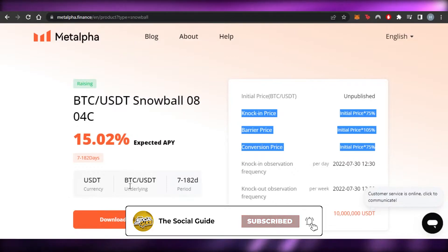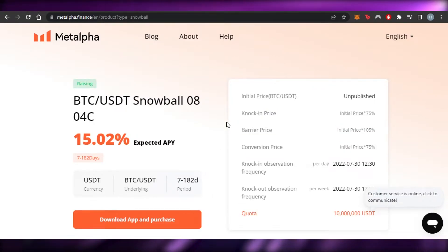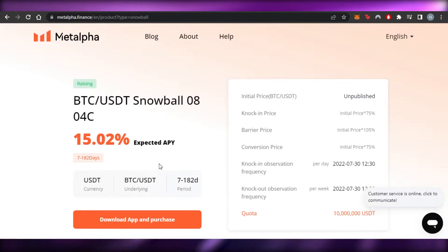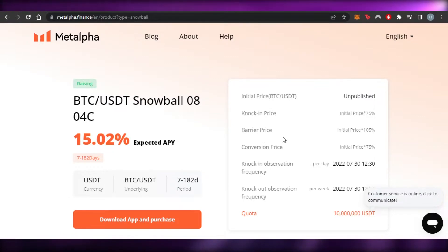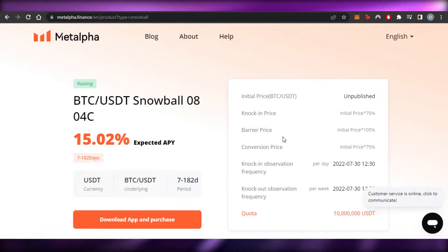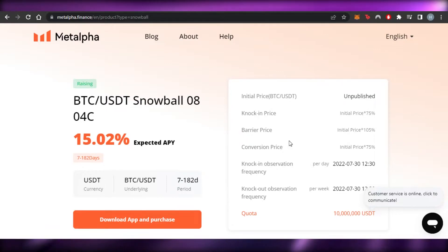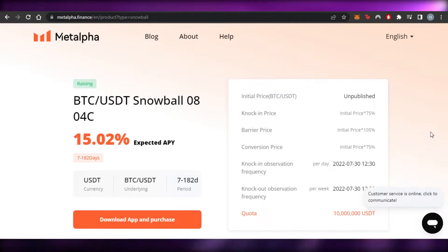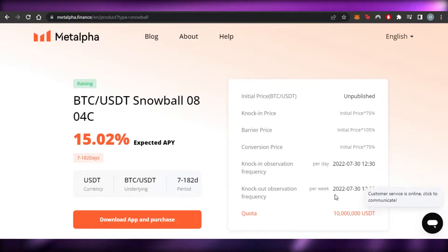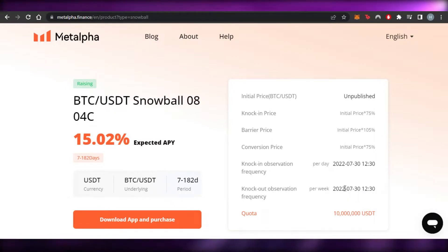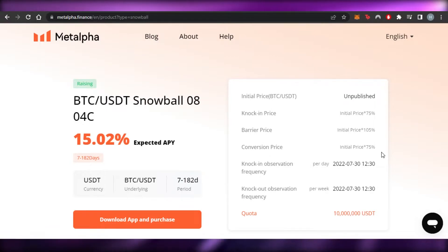The period is seven to 182 days. You can calculate your estimated quota. The initial price is currently unpublished. The knock-in price is initially 75%, the barrier price is initially 105%, and the conversion price is 75%. The knockout observation frequency is per date. The quota is 10 million USDT.